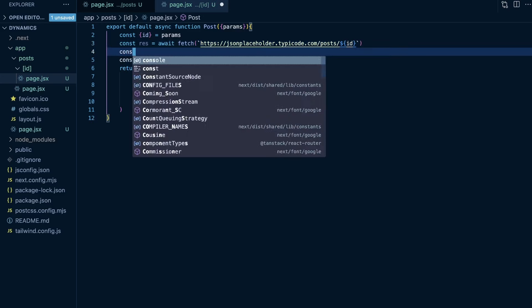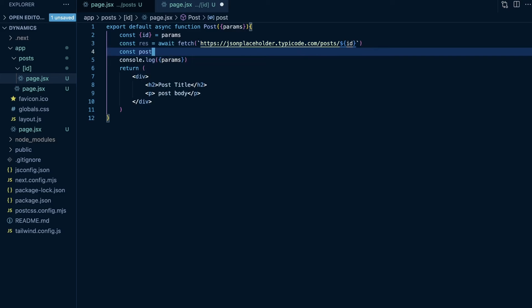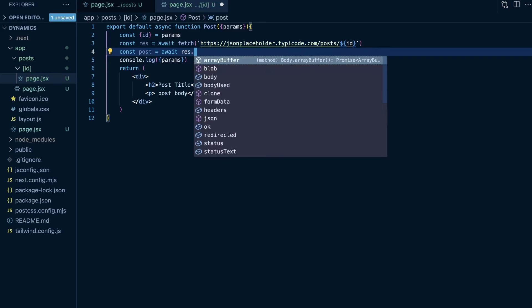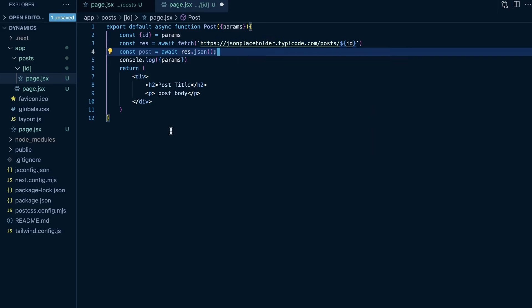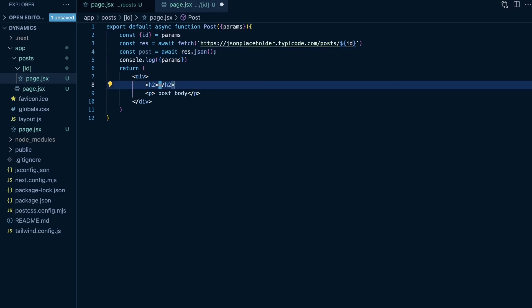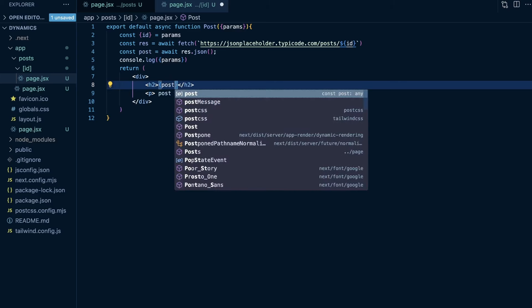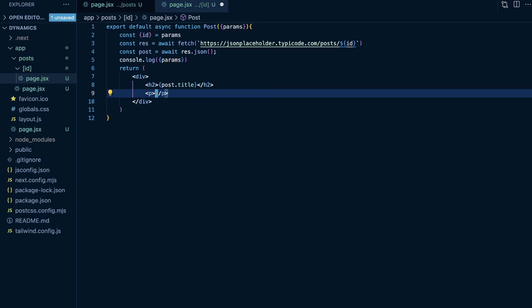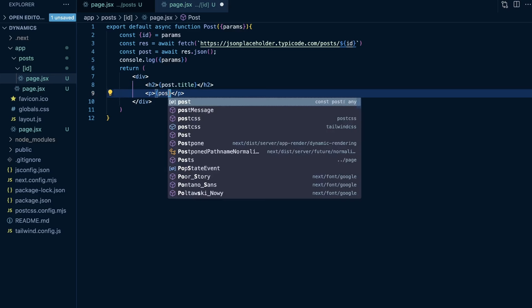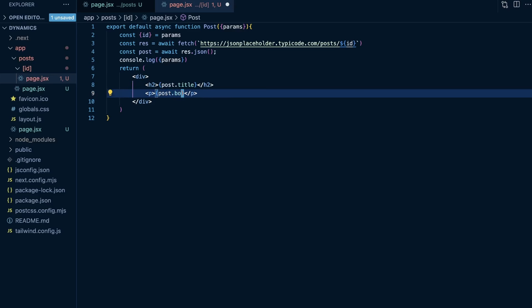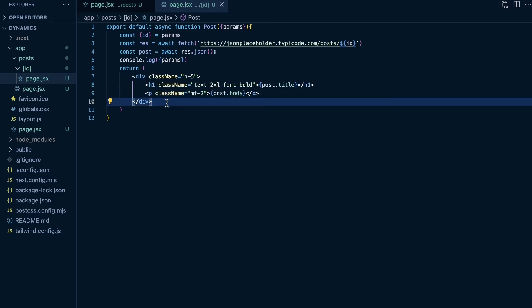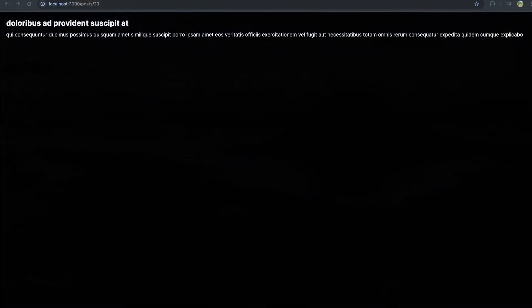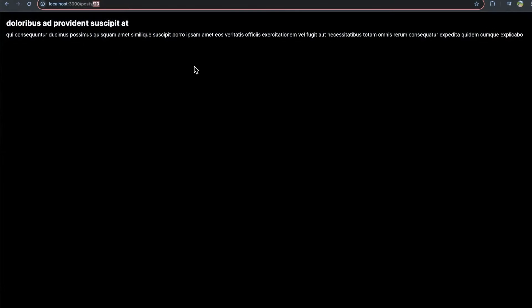And then we need to say const post is equal to await res dot JSON. And now that we have our post here, we can render, and you can look at the API for this, but it's going to be post dot title, as well as post dot body for the title and body of the post. And then I'm just going to add a few styles here to make this look a little less gross. I'm going to copy and paste them from just a demo project I did earlier, but I'm going to put those in there. You can, of course, if you're following along, you can copy and paste from my GitHub repo. Now I'm going to delete this console log, and now let's head back to our application.